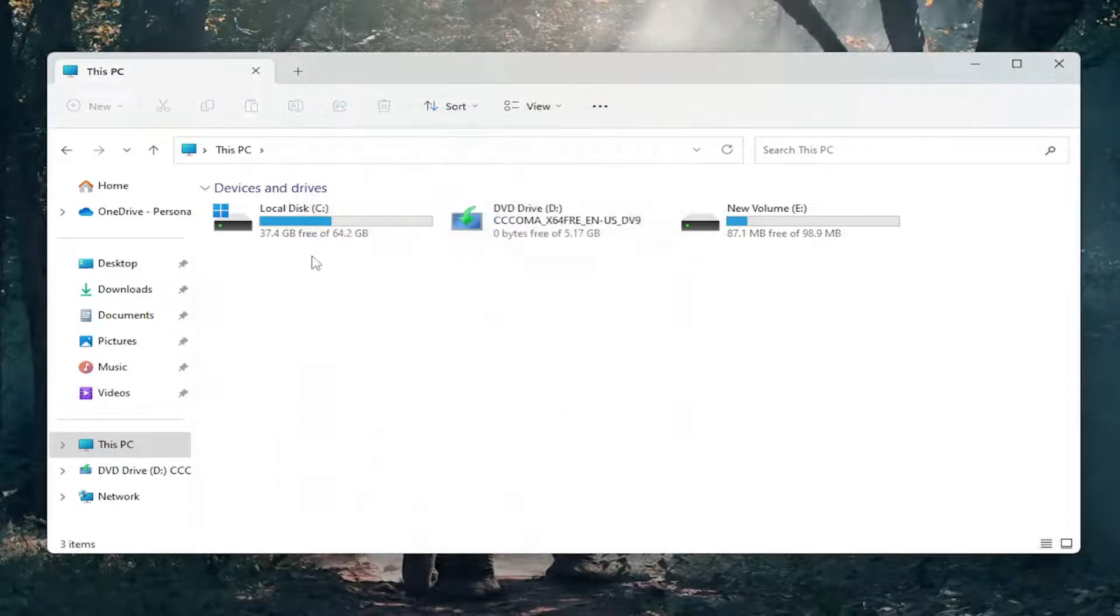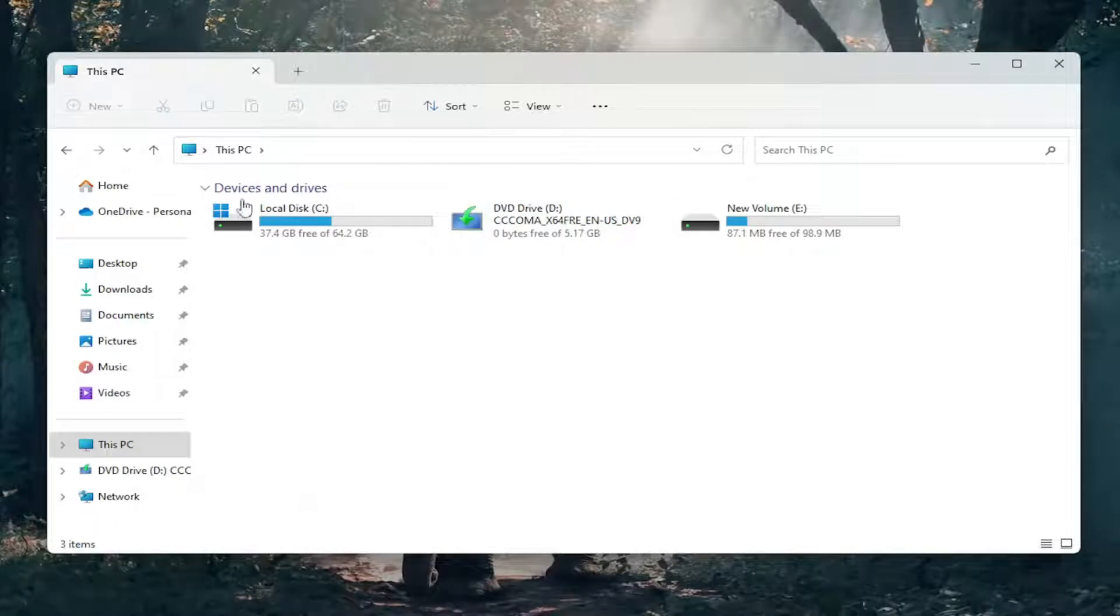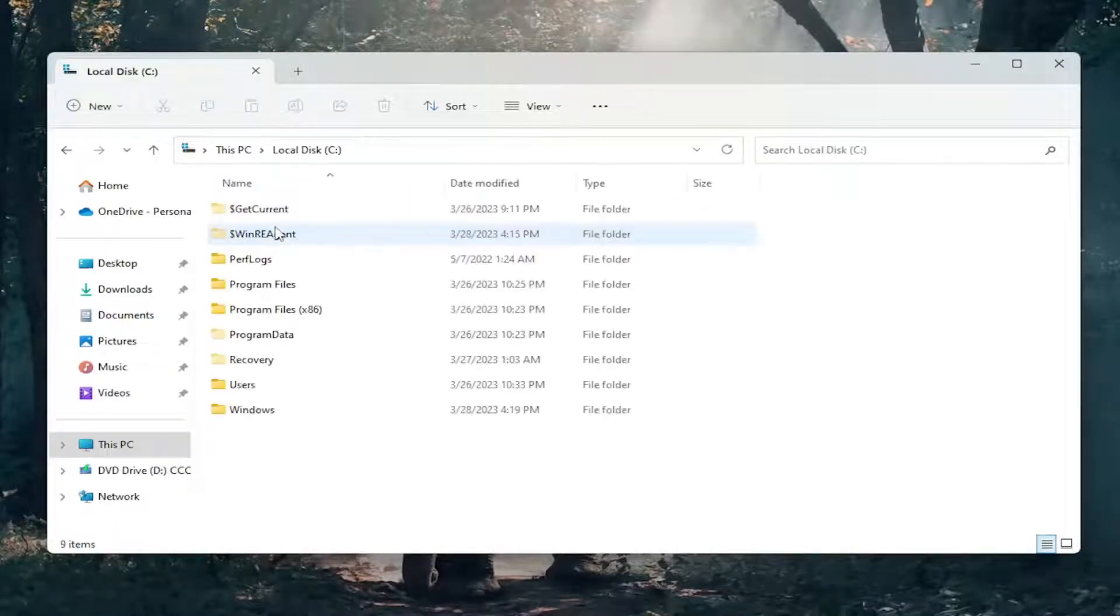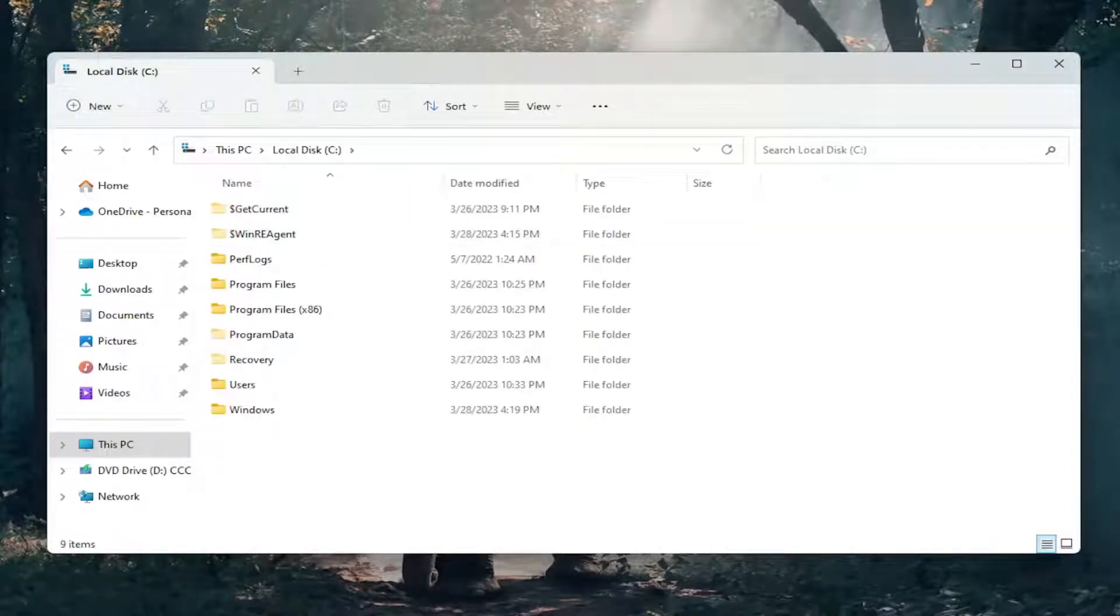And now double-click on your drive where Windows is installed. It should be a little Windows icon above the hard drive. Go ahead and double-click on that.